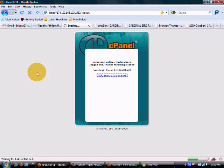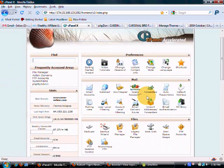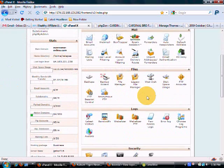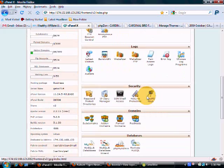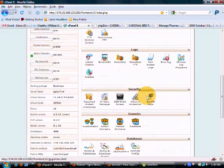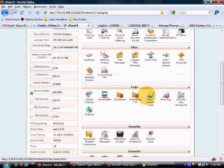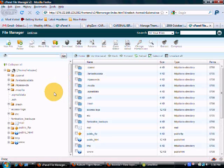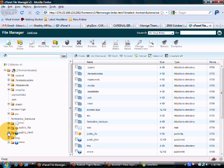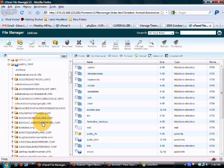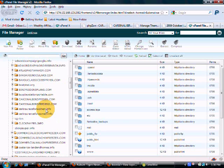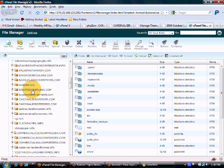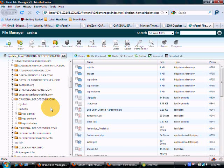We're going to log into cPanel and scroll down to the file manager so we can find it. File manager, and public_html to get to the site we want to work on. Let's go with cardinal bird feeder.